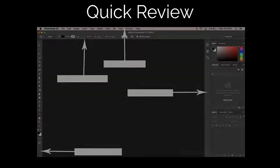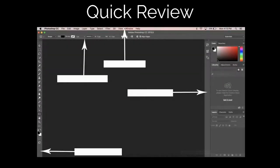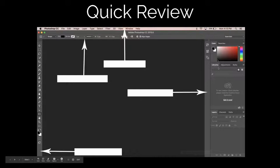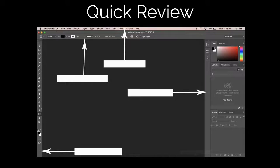Just a quick review here. We have our menu bar right up here — that's where we find different aspects of our menu at the top. We also have our options bar right below that, followed by on the right we have our panels. This is where you're going to see your layers, all your adjustments, and things like this, as well as our toolbar on the left.